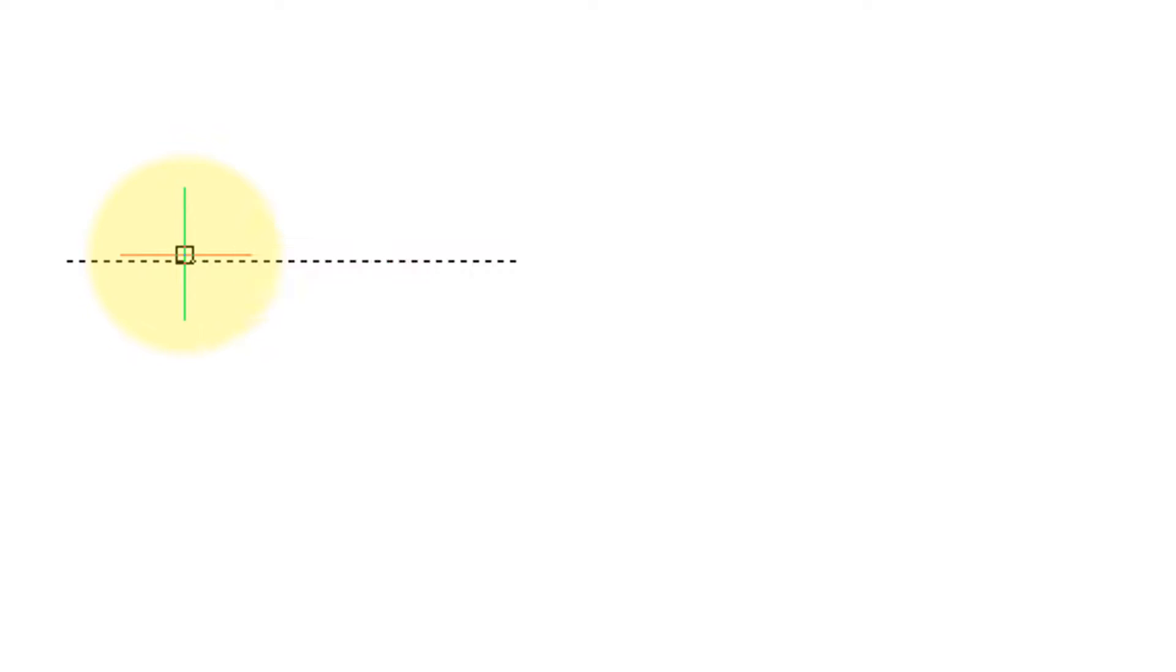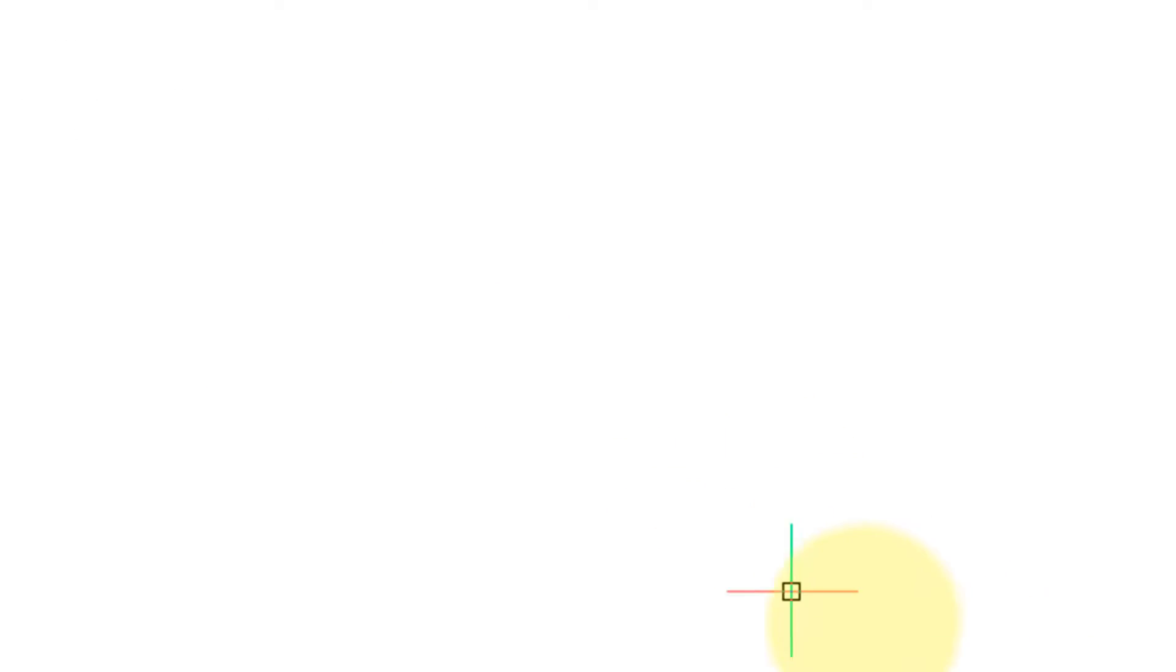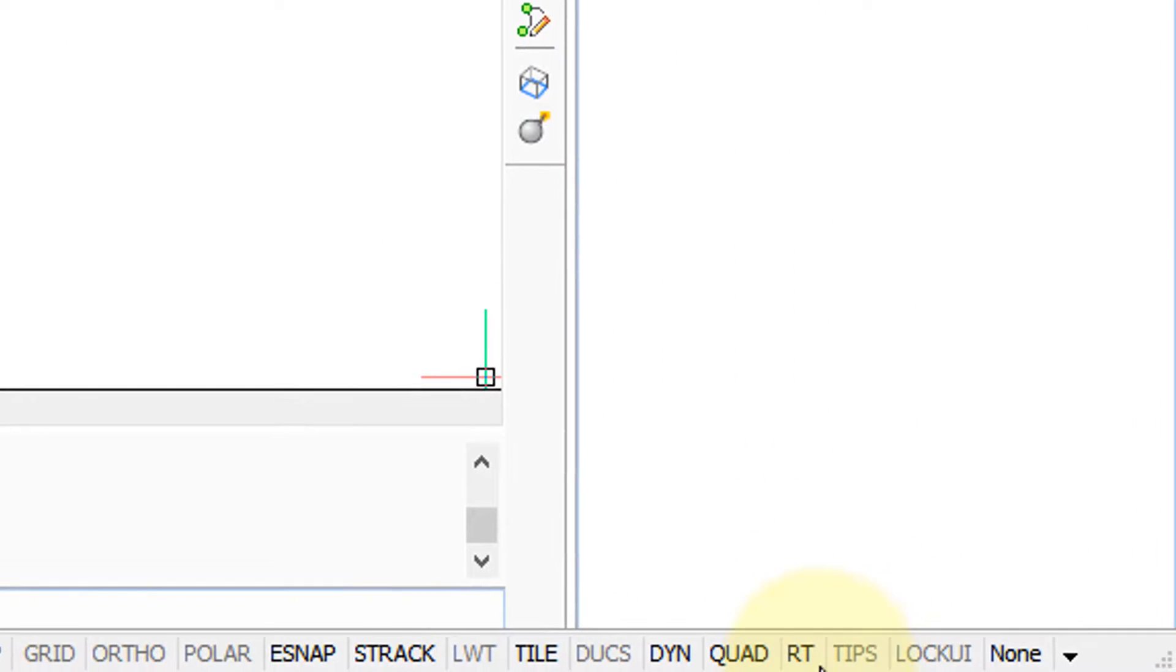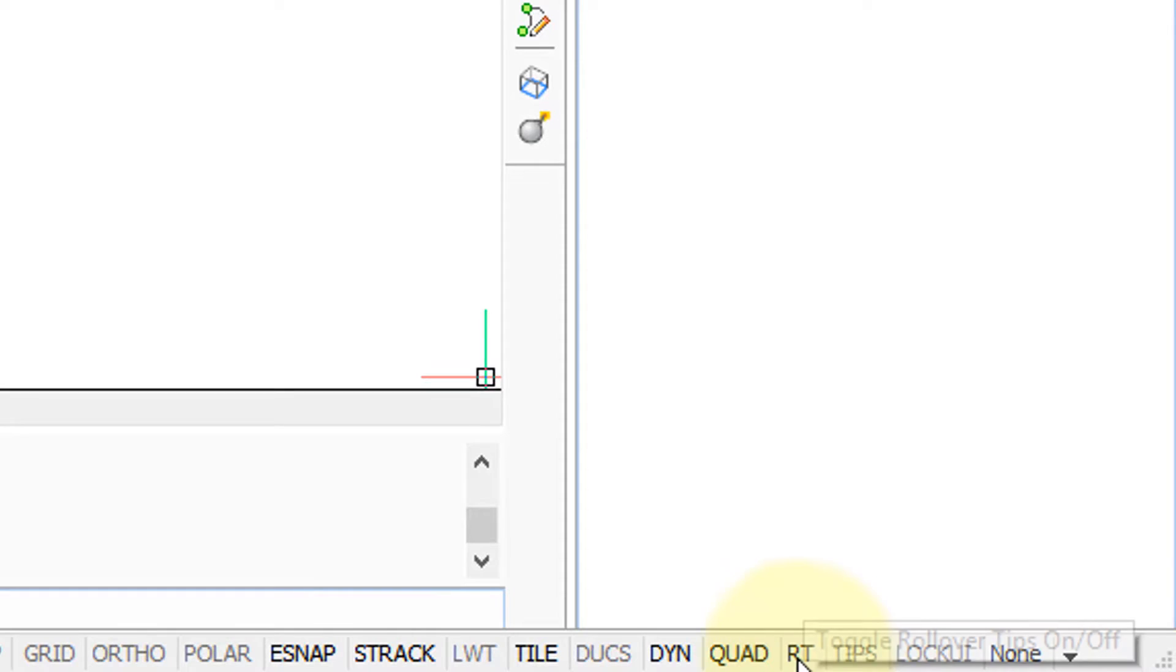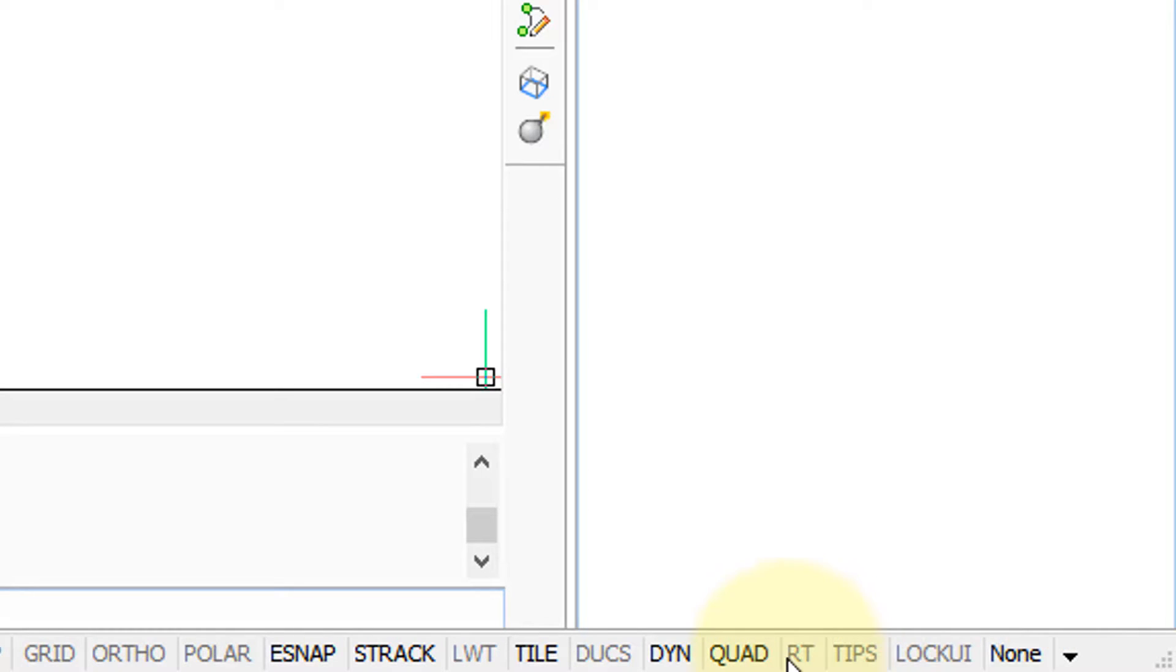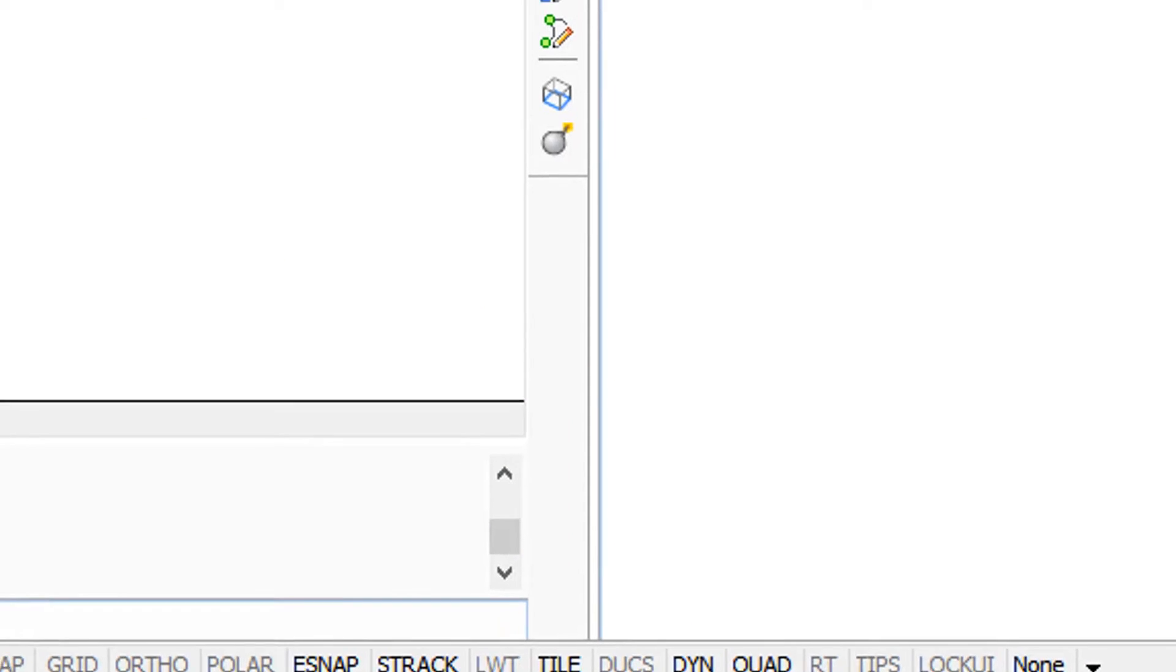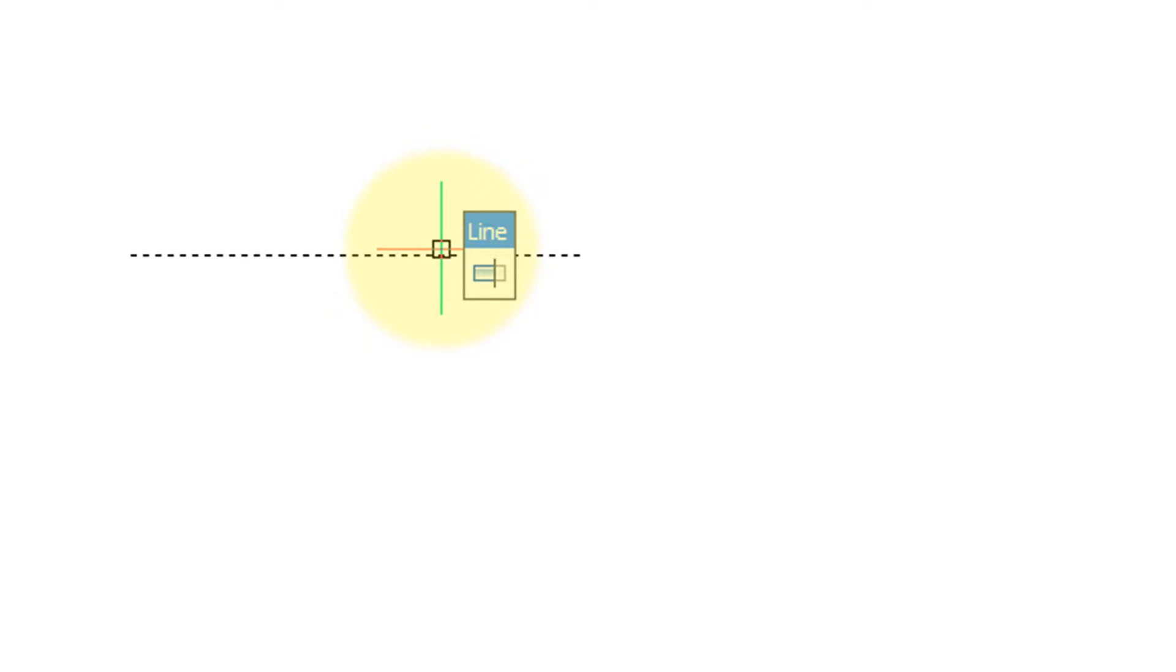Now you don't have to go into Settings to turn that on and off. You can come down here onto the status bar and turn RT on and off. So now when I go back to this line, you see the Quad and the rollover tooltips.